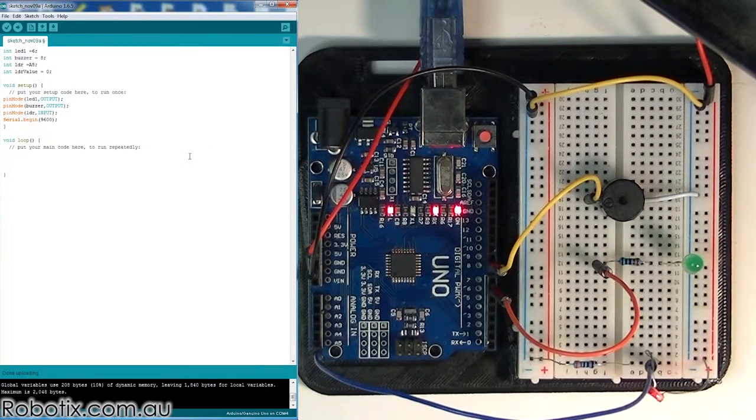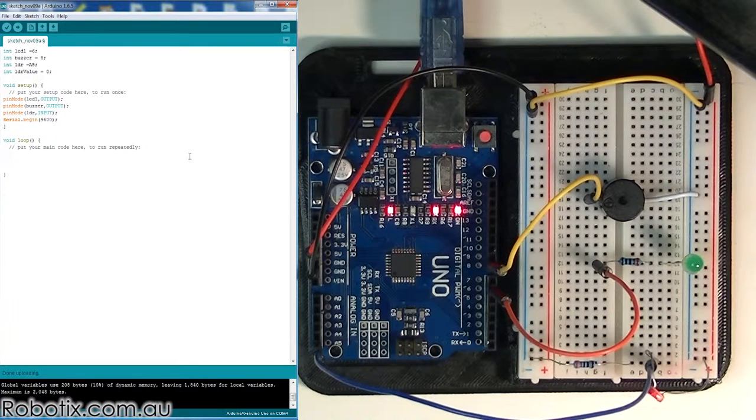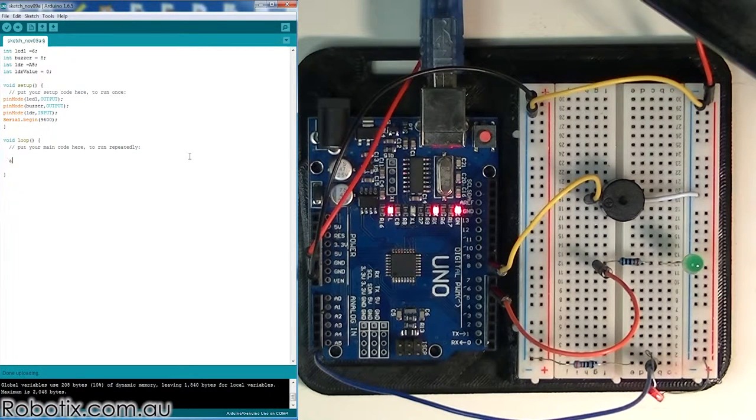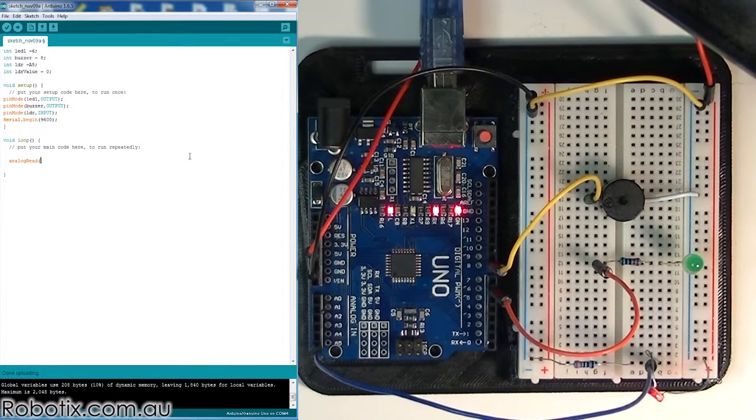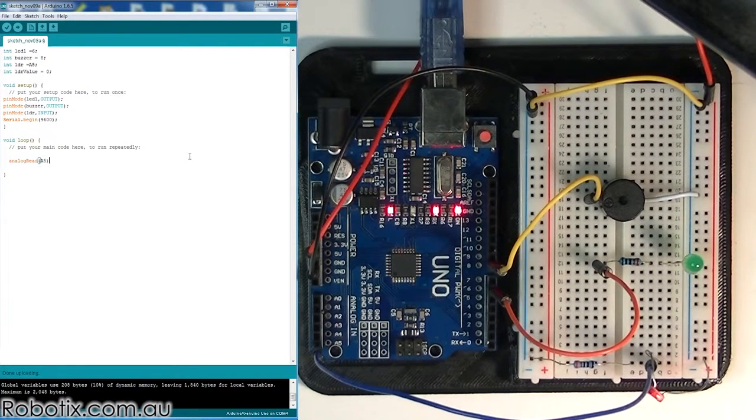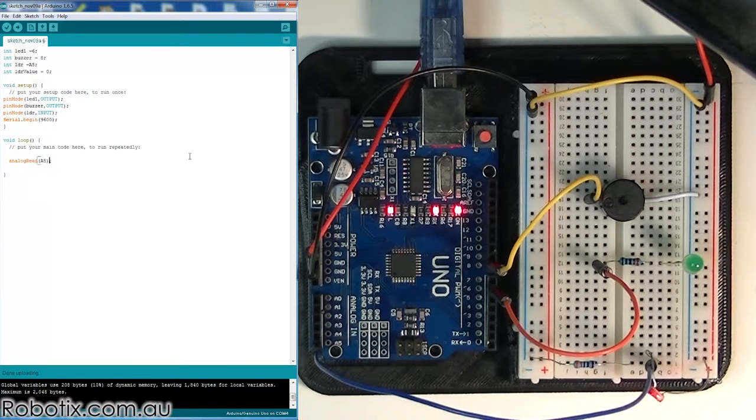To read what is on our sensor, we're basically going to do an analog read function. So we use analogRead, and we would read A5, which is where the sensor is connected.